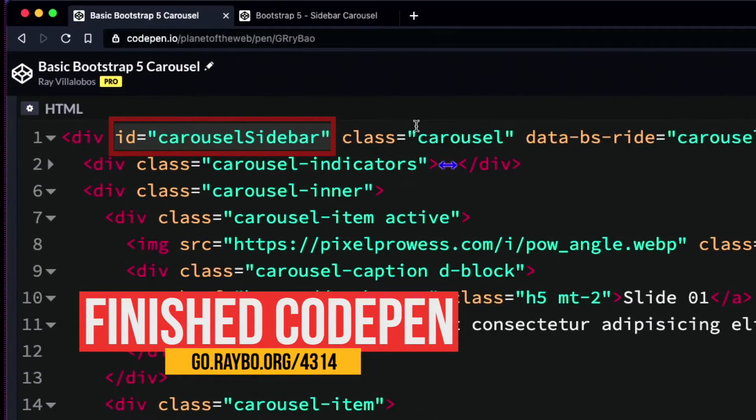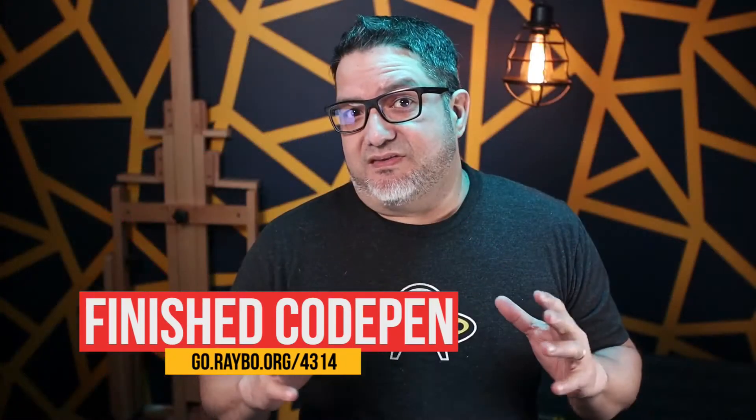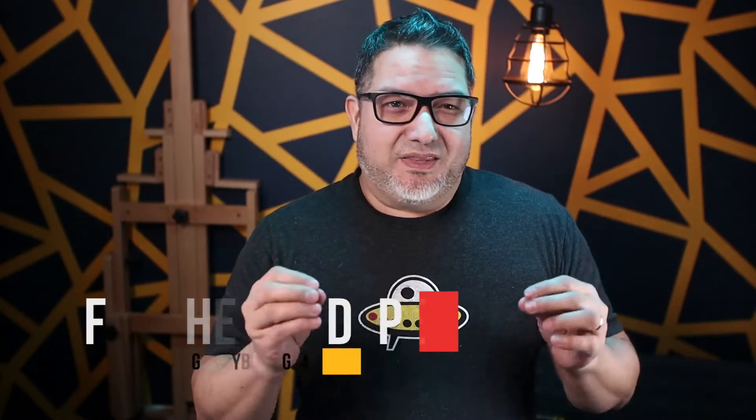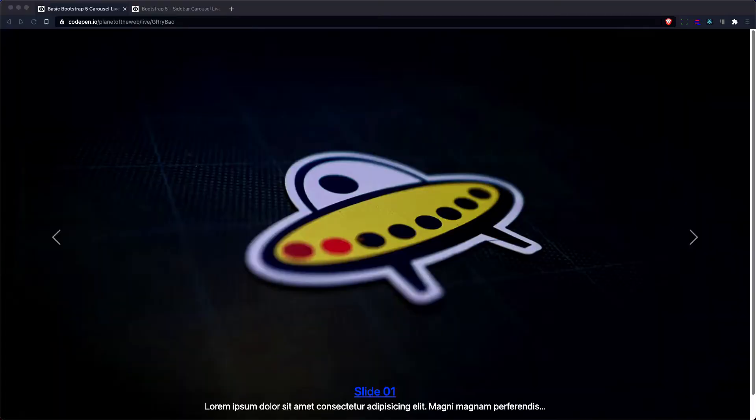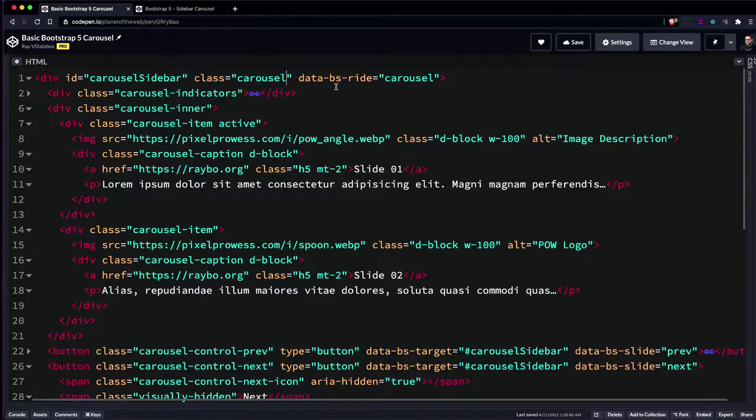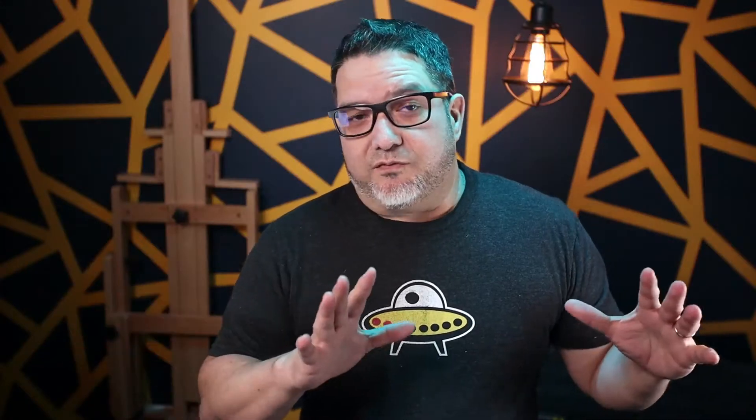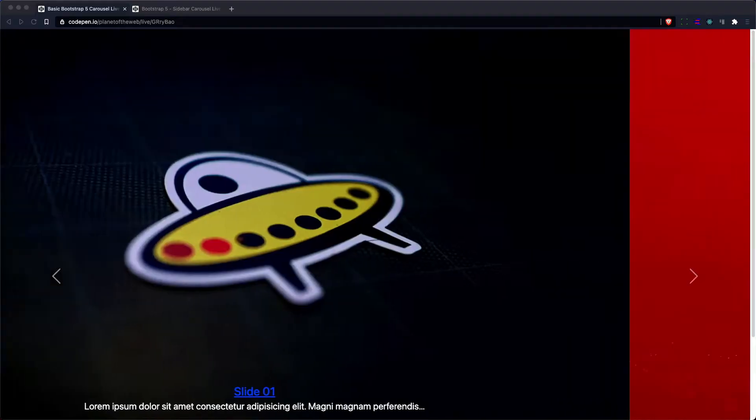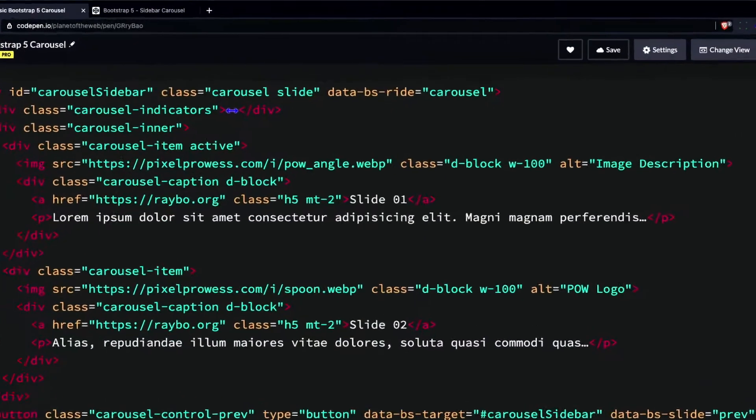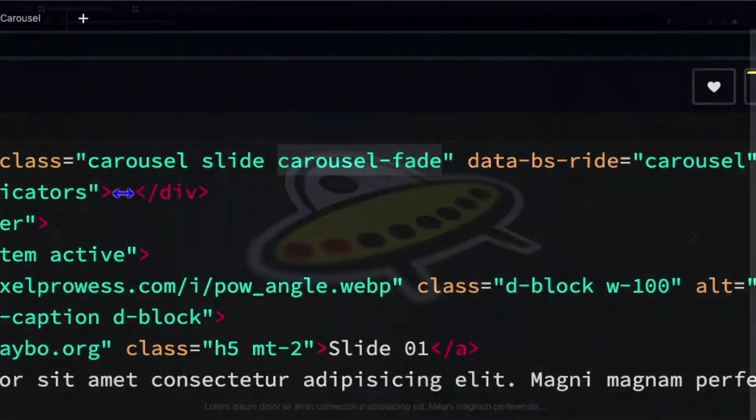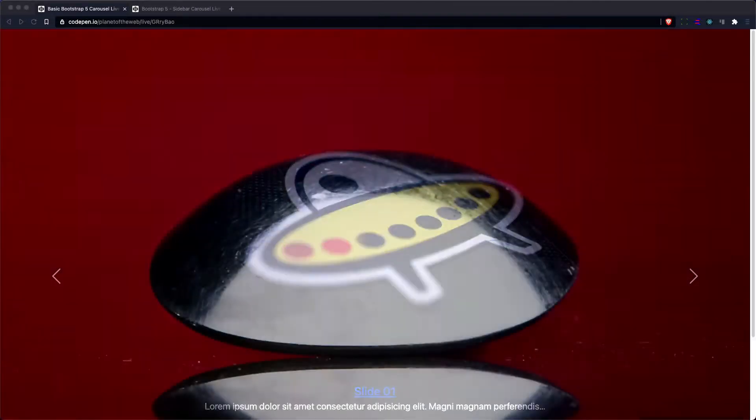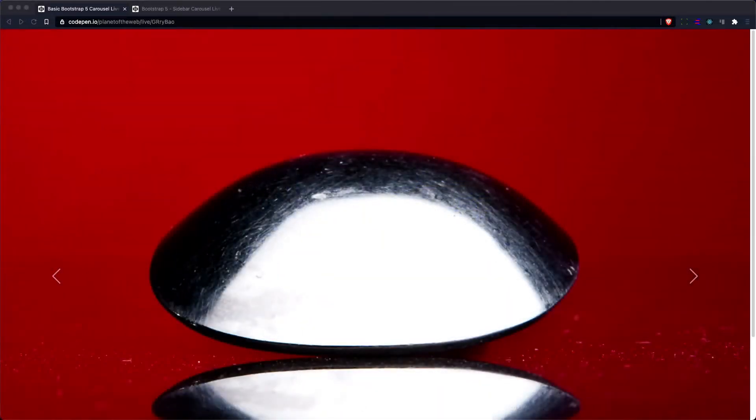Although they'll work without the ID most of the time, some of the interface elements like controls and indicators will get confused. If you add a slide class, then the images will move from one side to the other. You can also add a carousel fade class in addition to the slide class if you want the items to fade from one to the other.